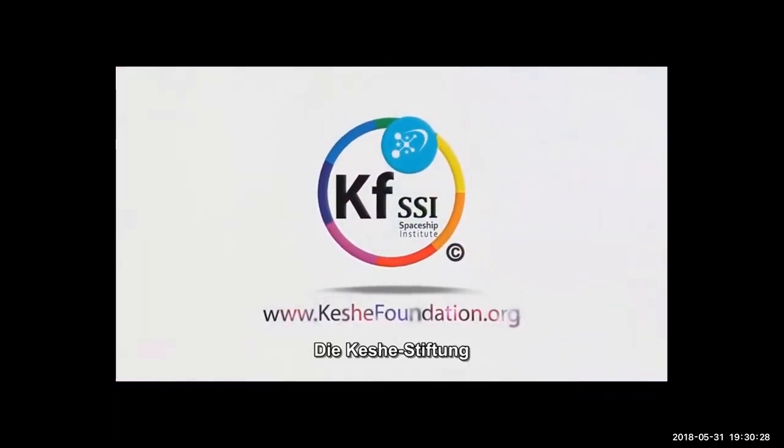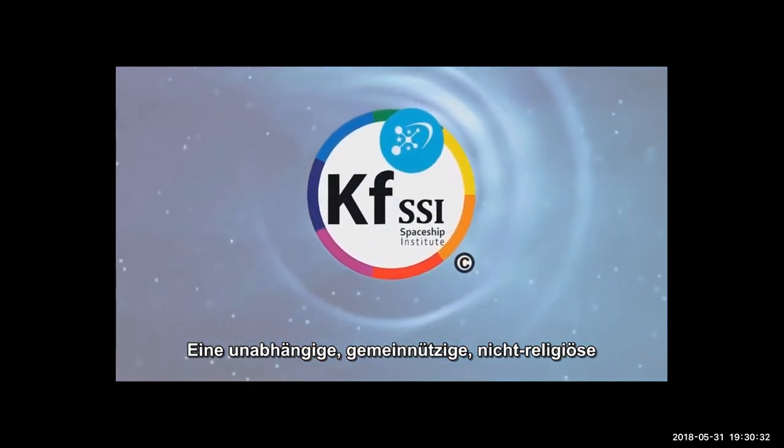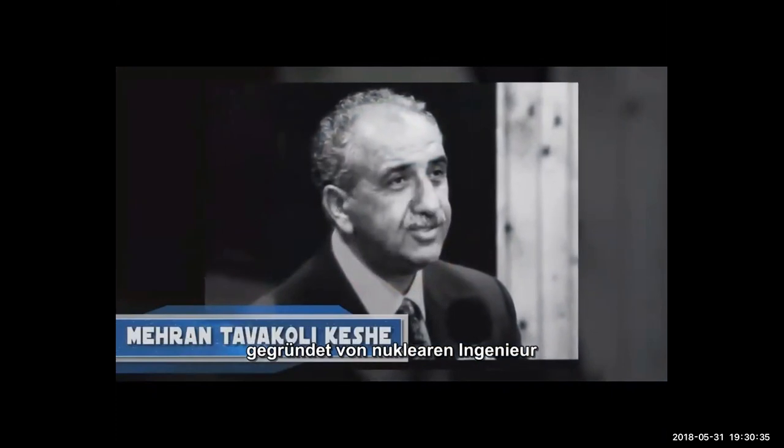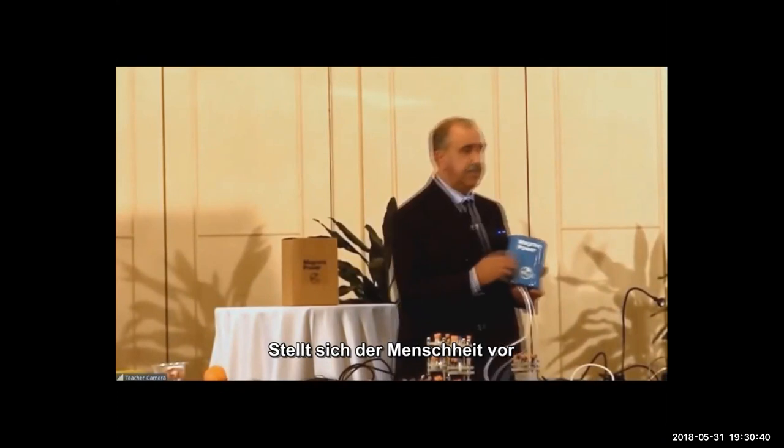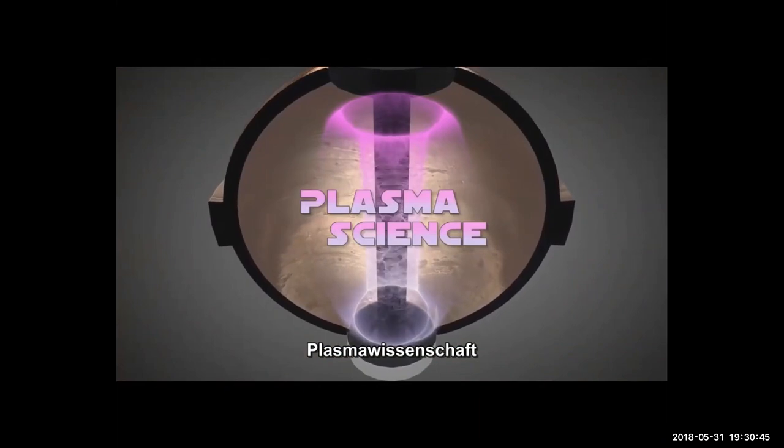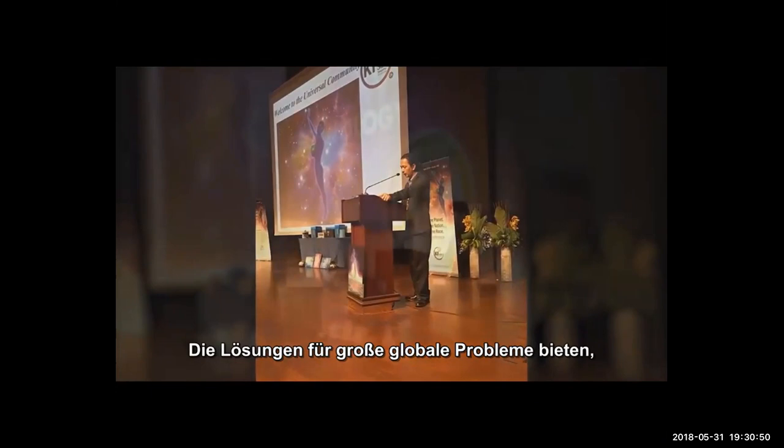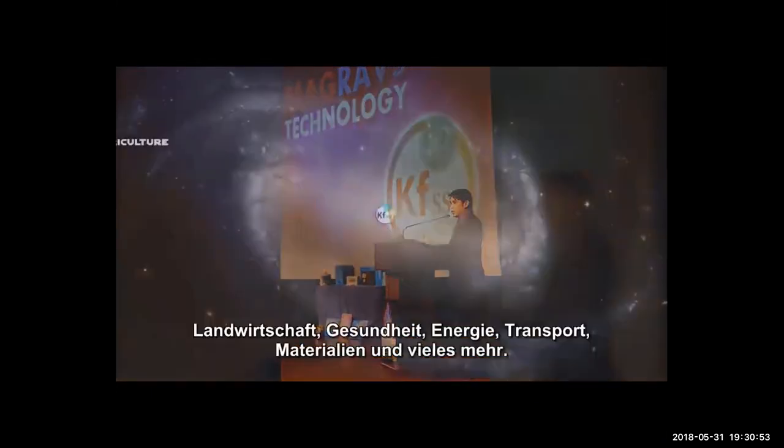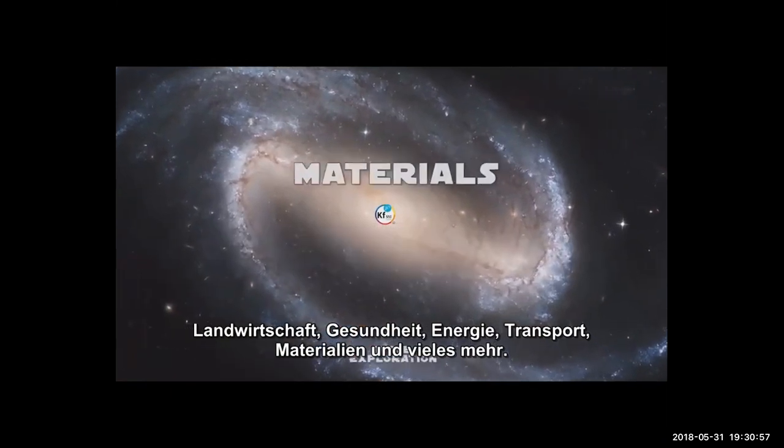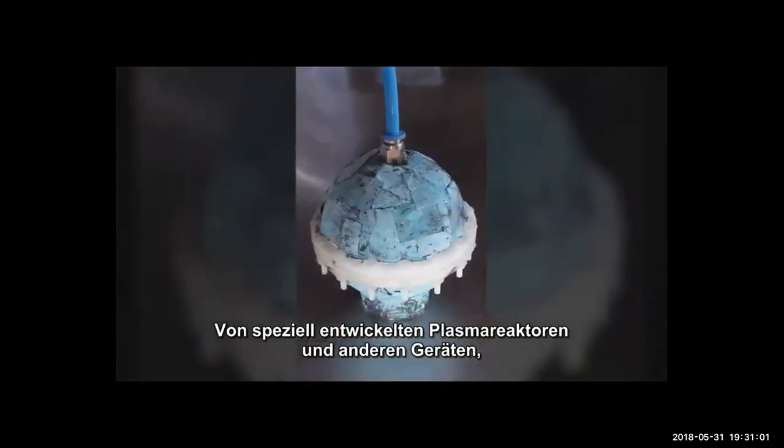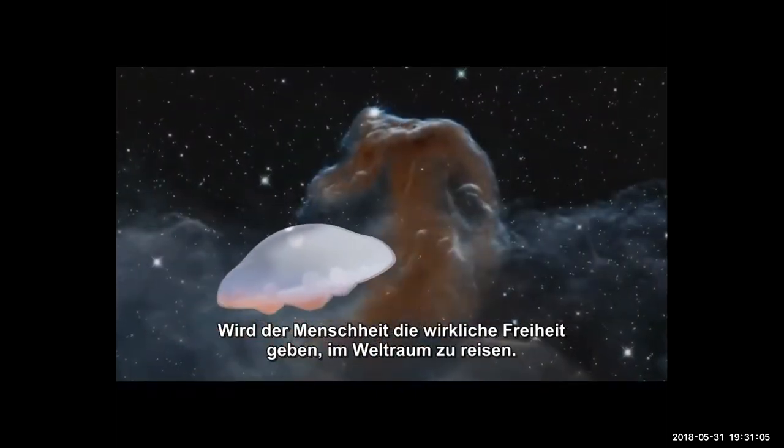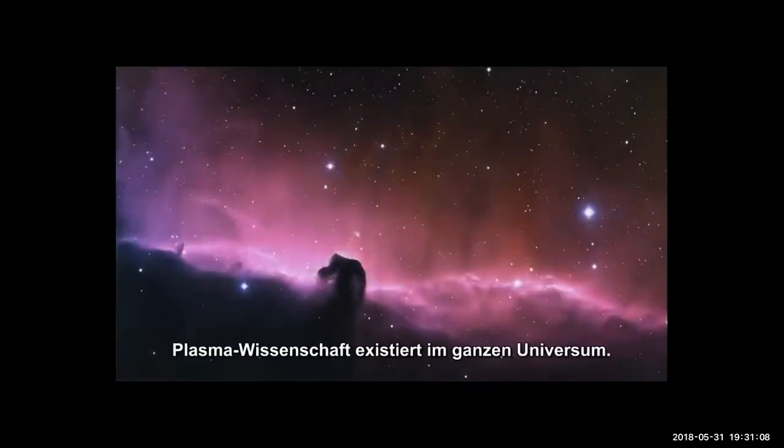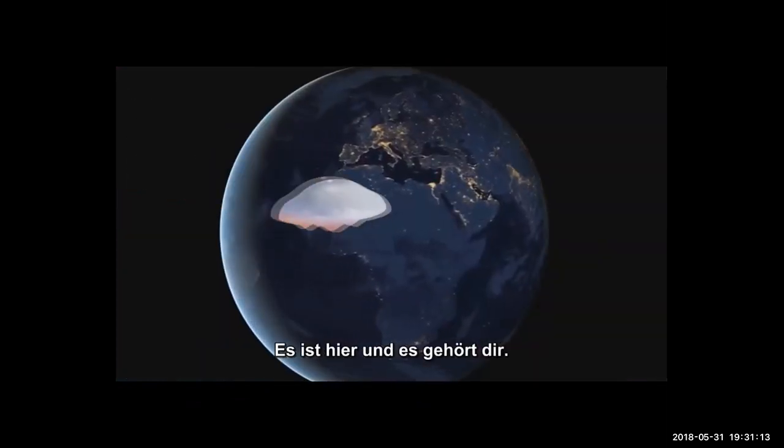The Keshe Foundation, an independent, non-profit, non-religious, space-based organization founded by nuclear engineer Mehran Tavakoli Keshe, is introducing to humanity the science of the universe: plasma science. The Keshe Foundation develops universal knowledge and space technologies that provide solutions to major global problems, revolutionizing agriculture, health, energy, transportation, materials and more. The application of plasma science in the form of specially developed plasma reactors and other devices will give humanity the real freedom to travel in deep space.